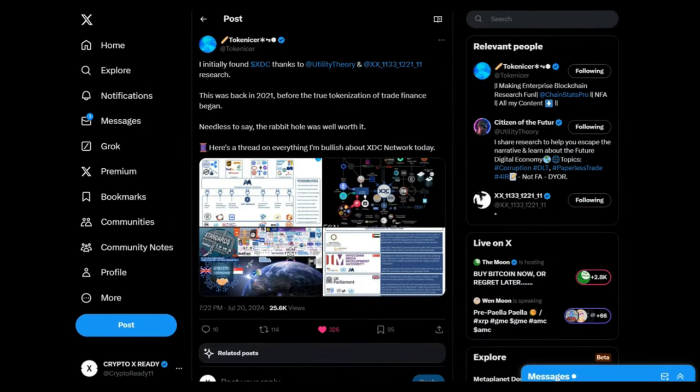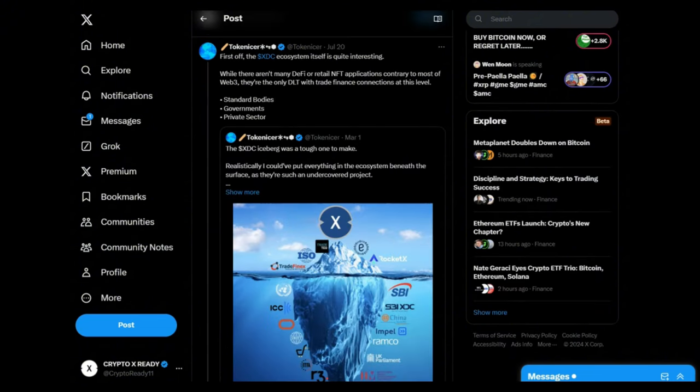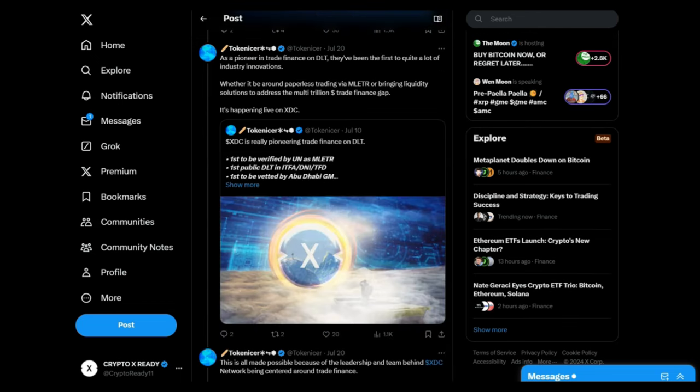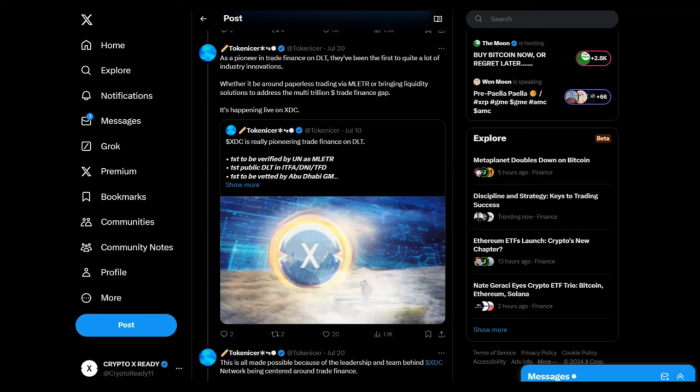Looking at Twitter from Tokenizer: Here is a thread on everything I'm bullish on about XDC network today. First of all, XDC's ecosystem itself is quite interesting. I'm not going to go through everything, just giving you some key points. XDC is the only one with DLT with trade finance connections at this level—standard bodies, governments, private sector—they are all involved. It is quite clear that XDC has innovated in a lot of different markets where there is a requirement for a solution, whether it be around people trading via MLU-TR or bringing liquidity solutions to address the multi-trillion dollar trade finance gap. It's happening live on XDC. Everything is happening in real time. Everything is being accelerated, so stay awake and pay attention.